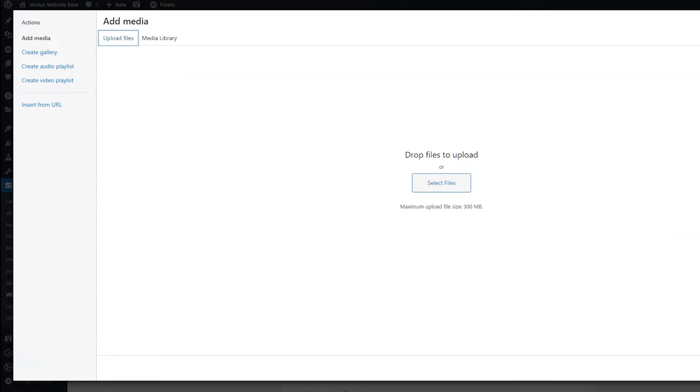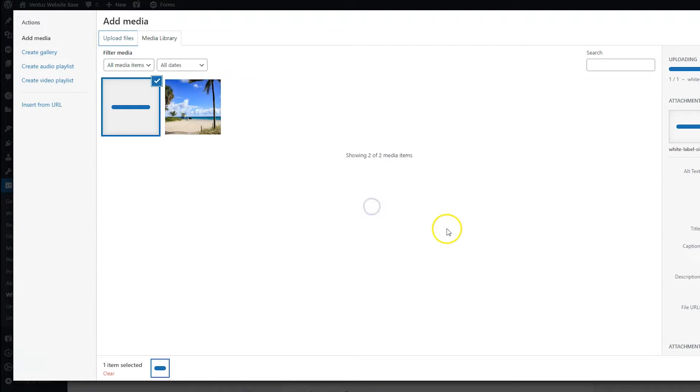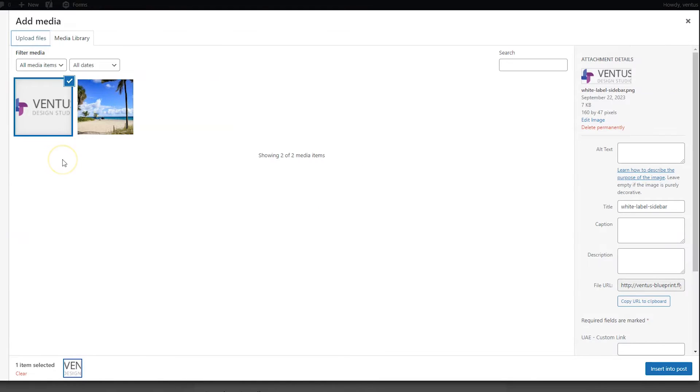And then I'm going to click upload files. And I am going to drag in the image I resized to fit there. And if you need to know how to resize an image, I have a tutorial for that, which I will link in the description below. And once that's done, I'm going to click insert into post.